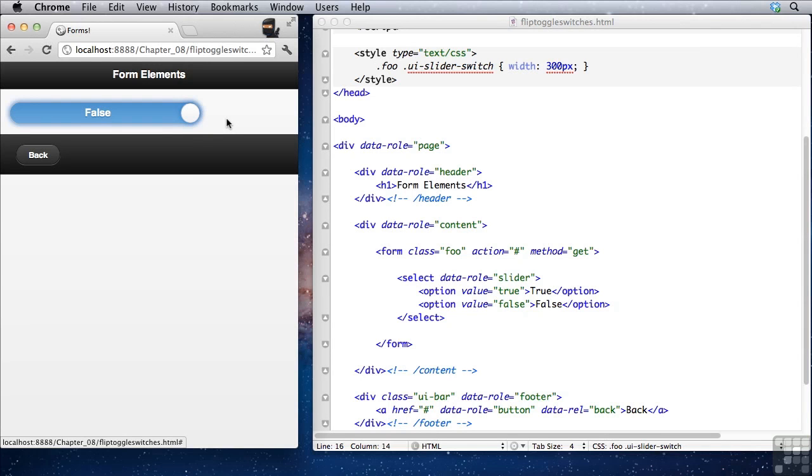So that concludes this movie about flip toggle switches.